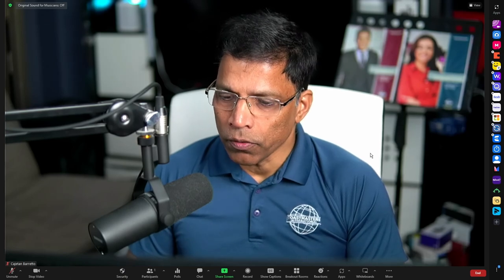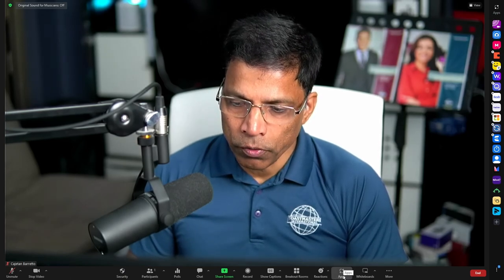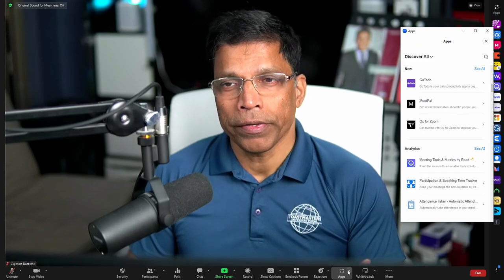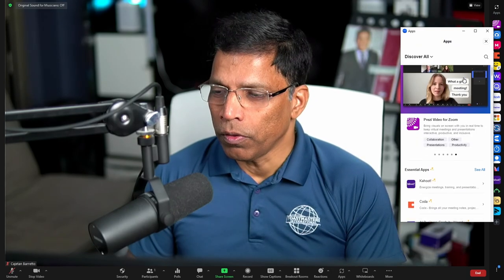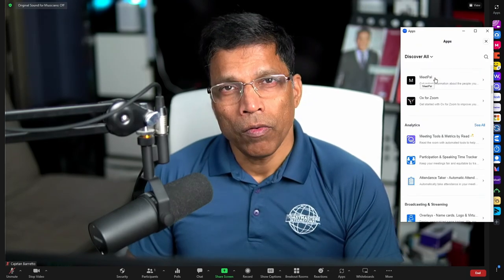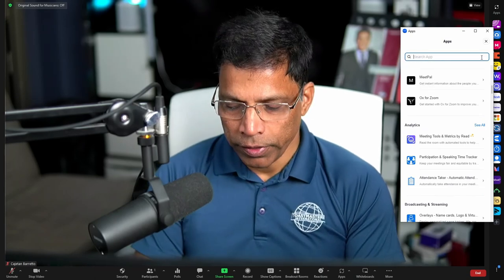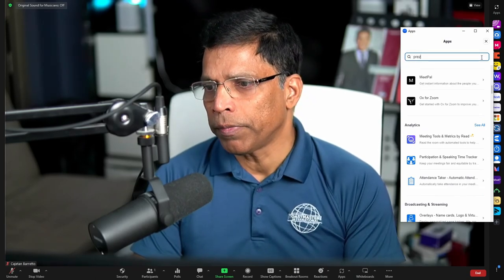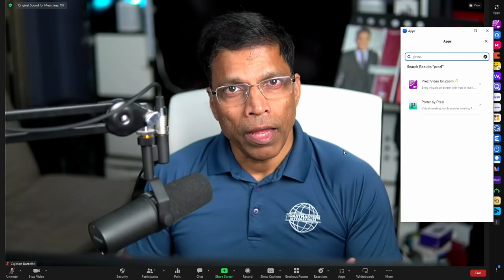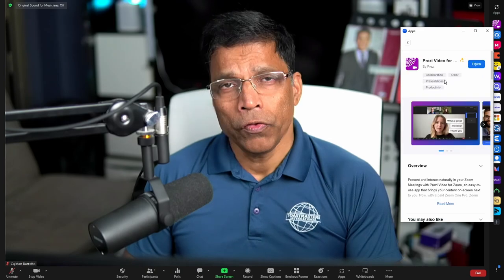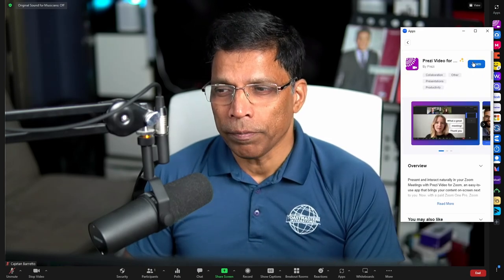This dock is controlled by the 'Apps' option at the bottom of your Zoom window. If you click on it, the dock will disappear, and if you click on it again, the dock will appear. You can also scroll through all the available apps or search for an app by clicking on the search button and typing the name, for example 'Prezi.' If the app is not already installed in your Zoom account, you can click on it and you will get an option to install the app.